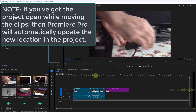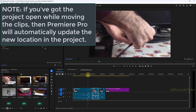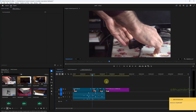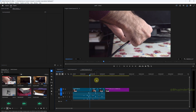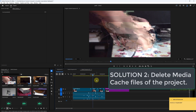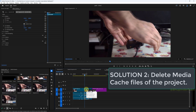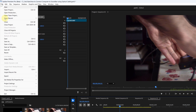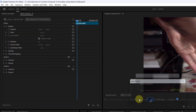If you already had the project open in Premiere Pro, it should be able to track the new location of your clips. Now test to see whether you still have the glitches. If you still have glitches, that could be because Premiere Pro uses your media cache files.